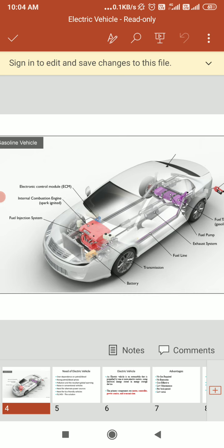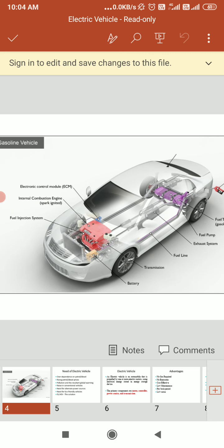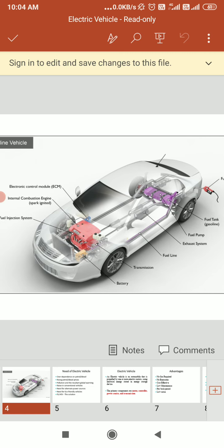Looking at the key components of the gasoline system, first is the battery — the yellow one — which provides electricity to start the engine and power vehicle electronic accessories. Above that is the blue electronic control module, or ECM. The ECM controls the fuel mixtures, ignition timing, and emission system; it monitors the operation of the vehicle, safeguards the engine from abuse, and detects and troubleshoots problems.